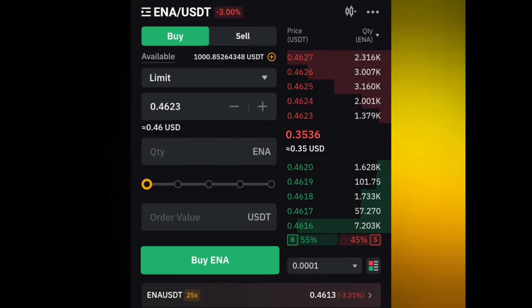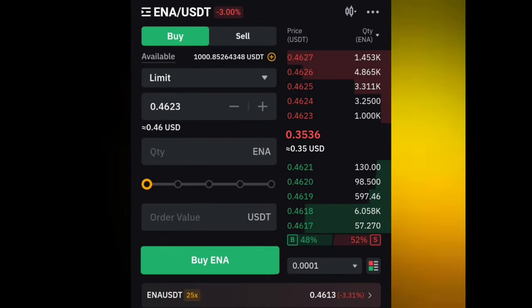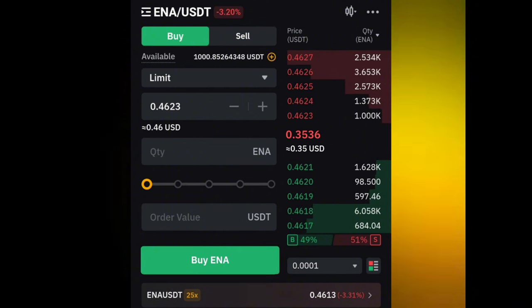Hey guys, briefly take a look at this video to see how this arbitrage trading works out. I'm performing correlation arbitrage trading and I'm going to share with you guys a few examples on how to do cryptocurrency arbitrage trading using this method.